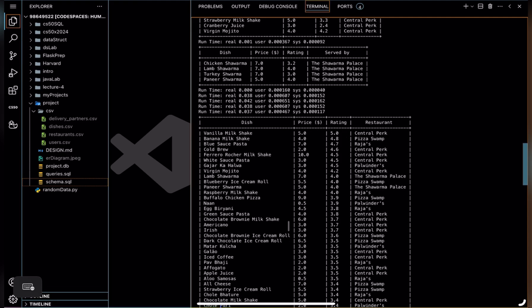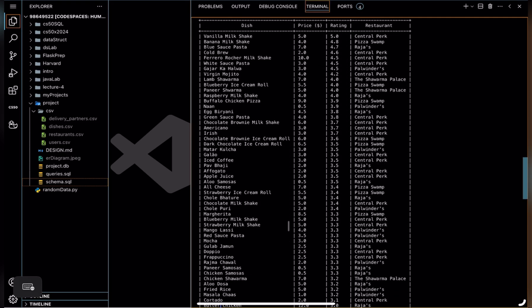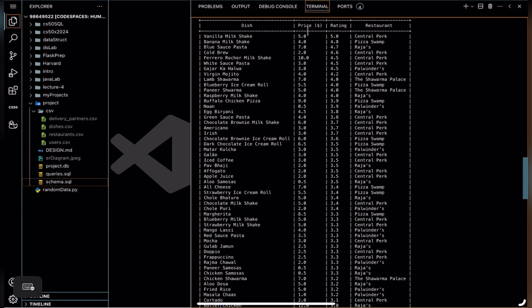And here I also called views in queries.sql file. This view is for the users. It shows all the dishes in the database with their respective price, rating, and the restaurant that listed them. These dishes are ordered by rating in descending order and then ordered by price in descending order.